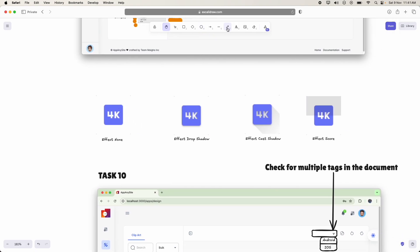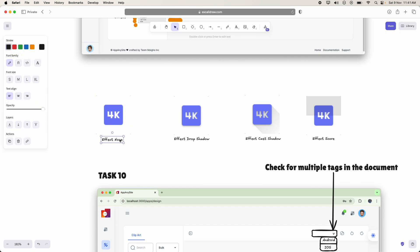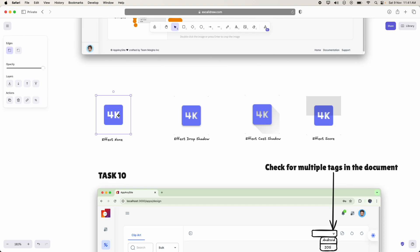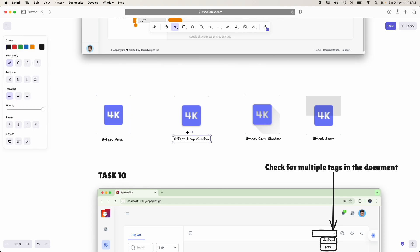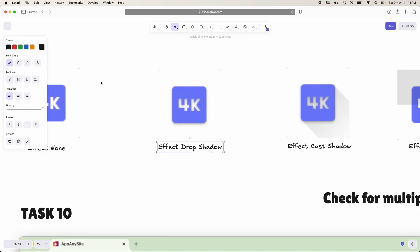Effect none. Suppose user selected an icon that is simply 4K written as 4K and the effect of that is none. So it should look like this.